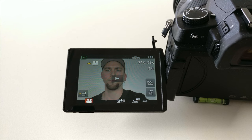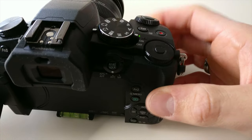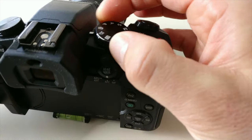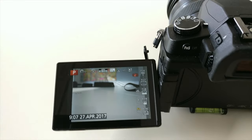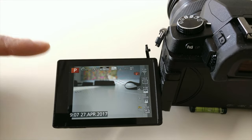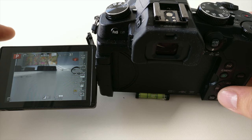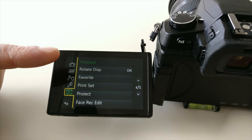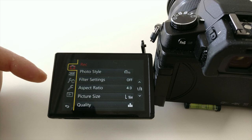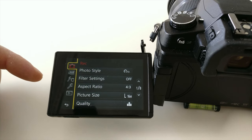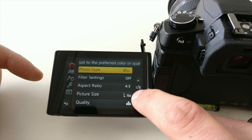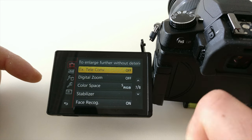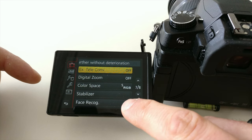How to register a face in the camera: first you have to go into one of the automatic camera modes. I will choose the P-mode for this. Then you will have to access the camera settings. On top you have the camera icon, so we go there and what we want to go to is way down to page seven out of eight.